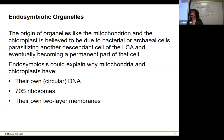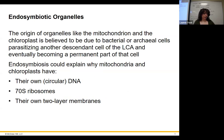Obviously, we are eukaryotes. We have a true nucleus, mitochondria, endoplasmic reticulum, and all these organelles we're going to get into today. It's useful to know this as far as your own physiology on the microscopic level.